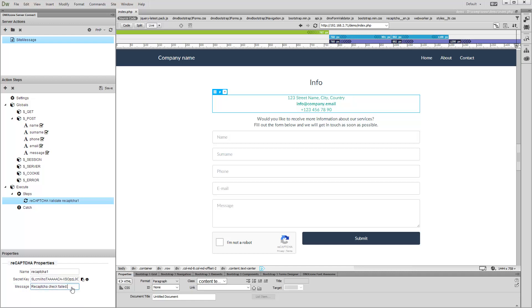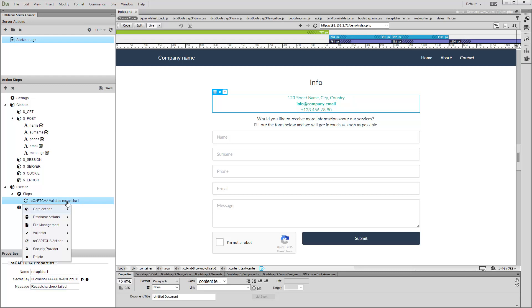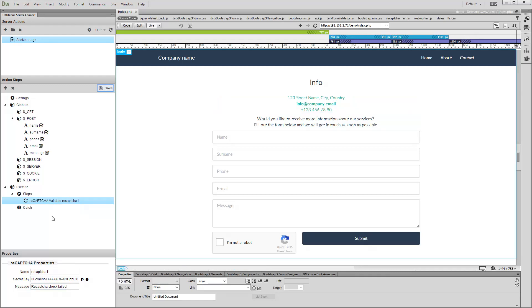And we are done. Now you can add your database steps like Insert Record after the reCAPTCHA step. This way the action will be executed only after successful form and reCAPTCHA validation. Save the Server Action when you are done.